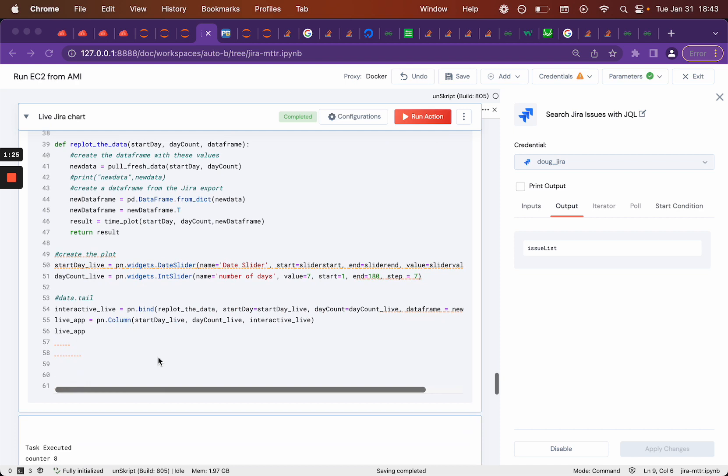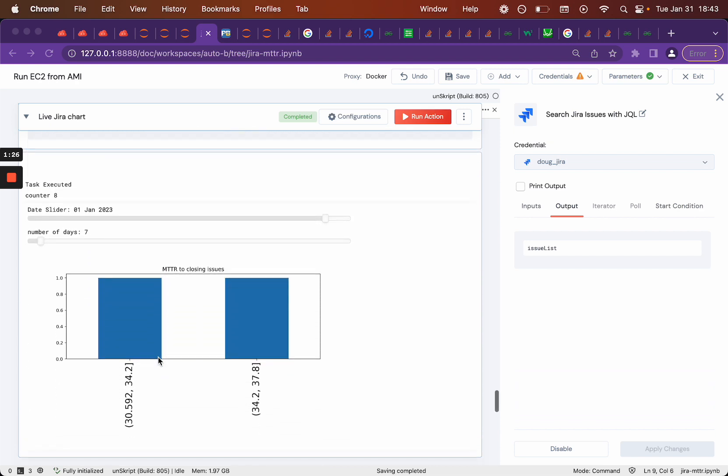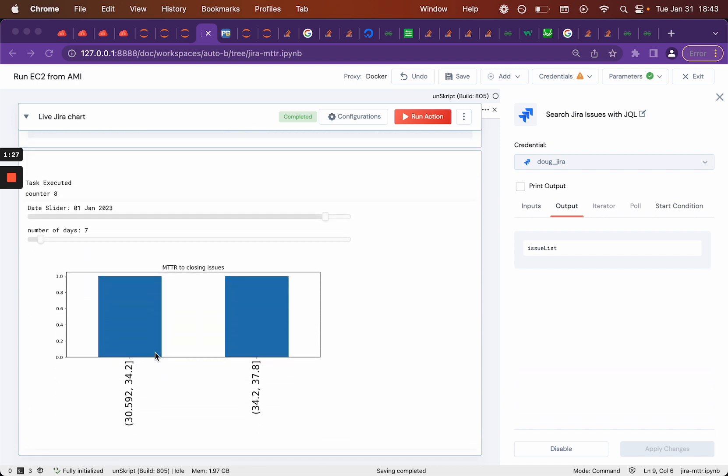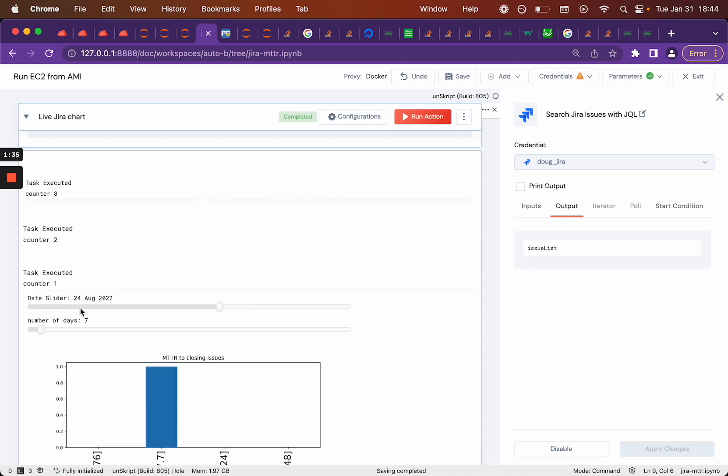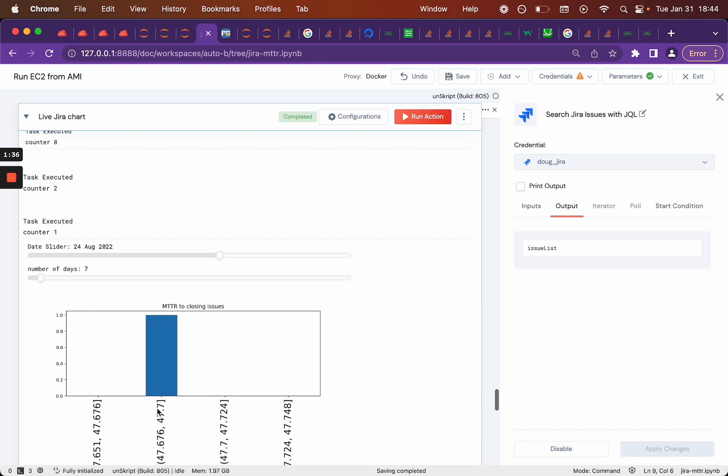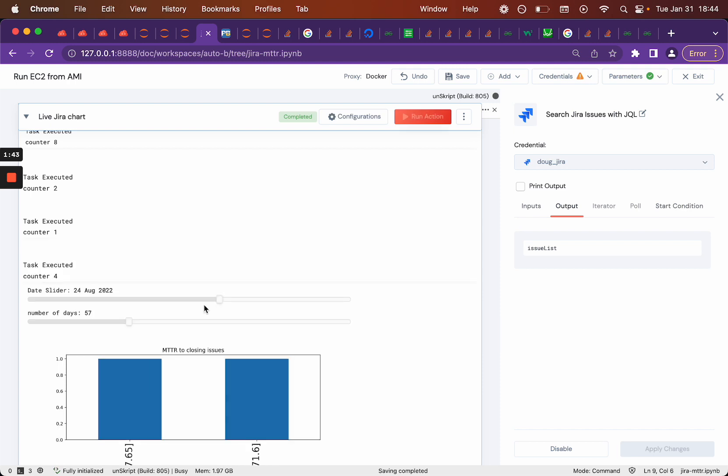And there we have it. We've got a plot that is generated in real time. So if I come back here and we come out, let's change this slider to like August 24th. You can see it is changing the data and pulling a different bit of data. There's only one task that was closed in this week, but let's make it a little bit longer.